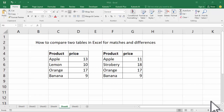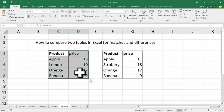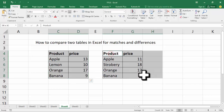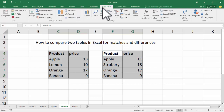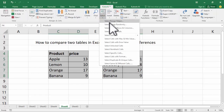Hello everyone, welcome back to my another video. In this video, how to compare two tables in Excel for matches and differences. Select the first table, hold Ctrl and select the two tables, then go to the Tools tab and select.